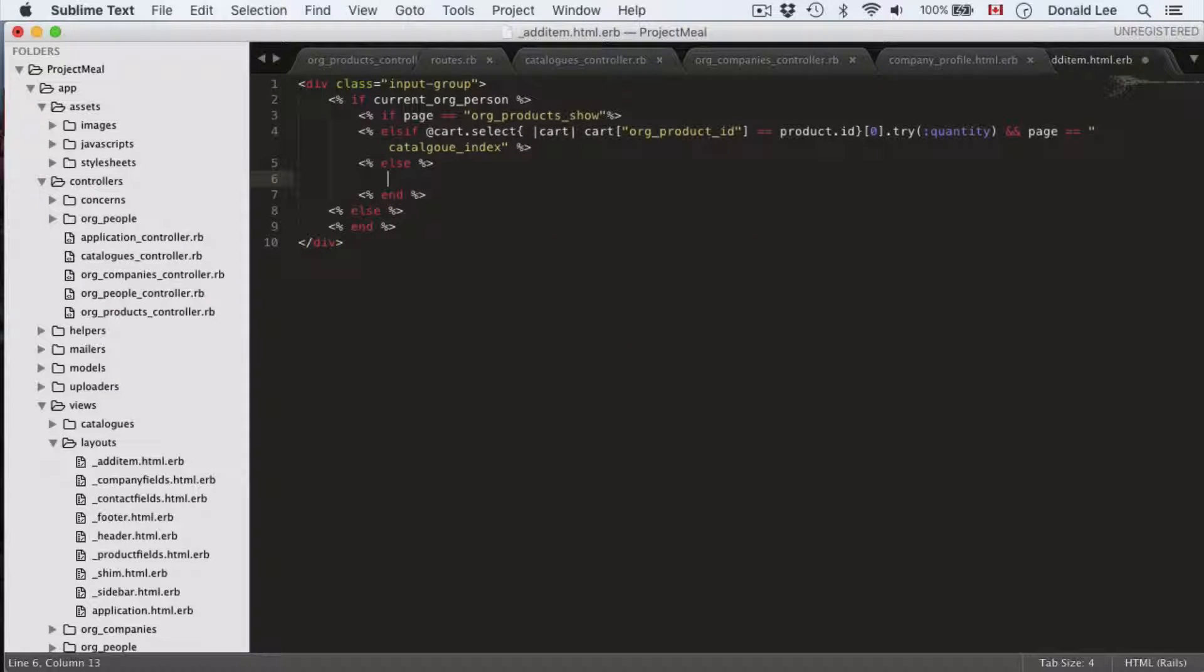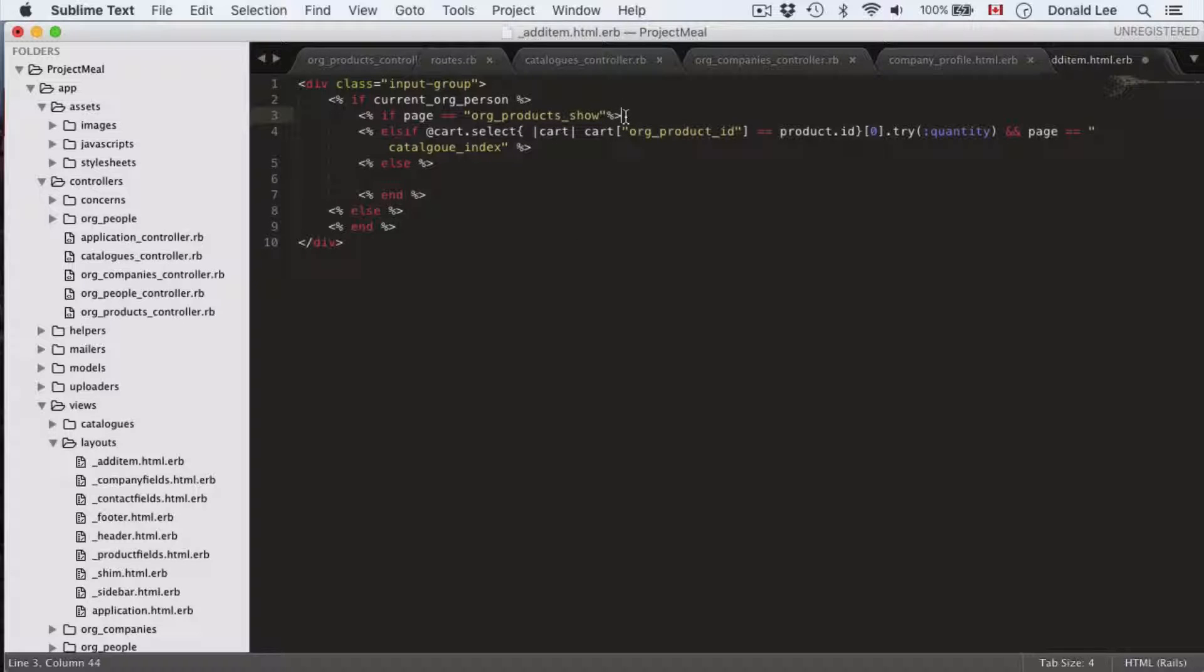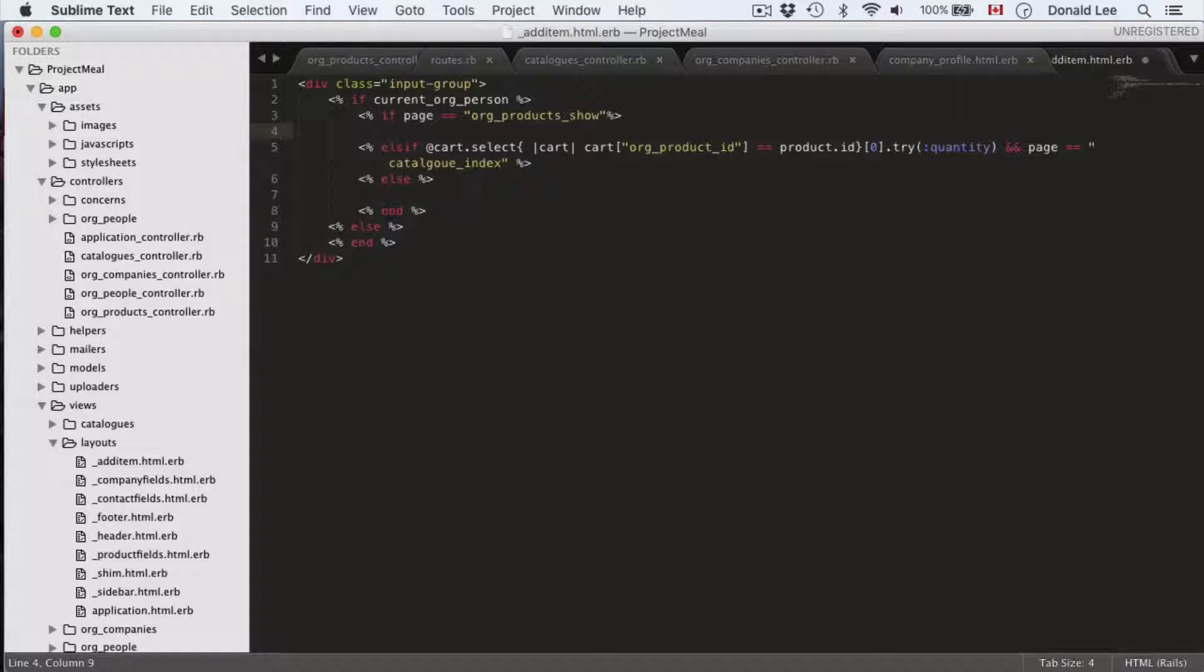And the page is equal to catalog index. So, what's happening here is that we're going to reuse our add item HTML.erb in different places. More specifically, the org product show page and the catalog index page. This page equals is just a flag to tell us where we are in our application, so that we can do something different with respect to each page that we're going to show. So, and then we have our else statement. Let's just go in there and fill these in.